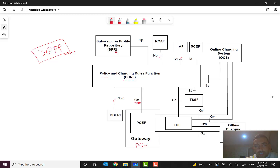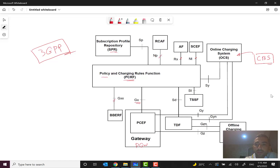In the diagram we also see the Subscription Profile Repository (SPR), the BBERF connected via GXX, RCAF, the N access function via Rx, SCF, NT, and the Online Charging System which charges subscribers online — in some vendors like Huawei the commercial equivalent is called the CVS Convergent Billing System. There is also the Sy interface. The Traffic Detection Function (TDF) is connected via the Sd interface.